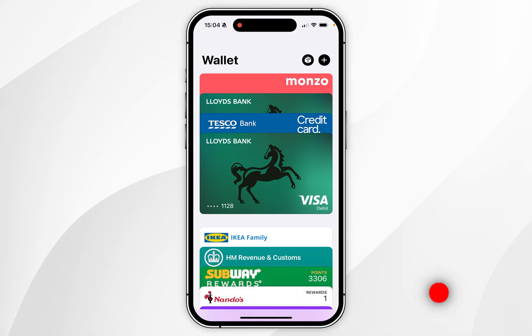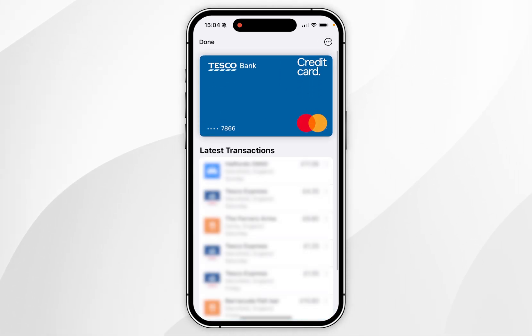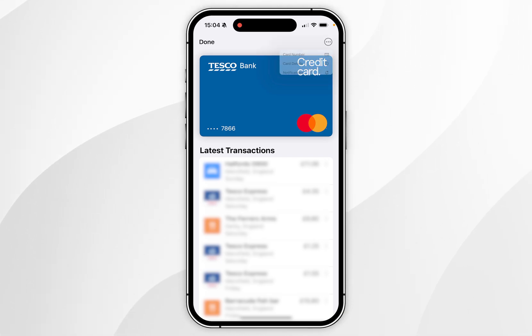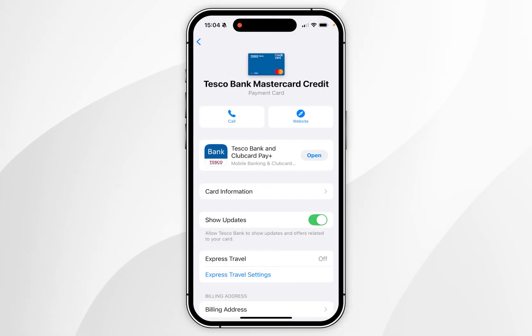To remove a payment card, you first need to select the payment card you want to remove. Once you've done this, you want to select the circle with the three dots in the top right-hand corner, and then you want to select Card Details.